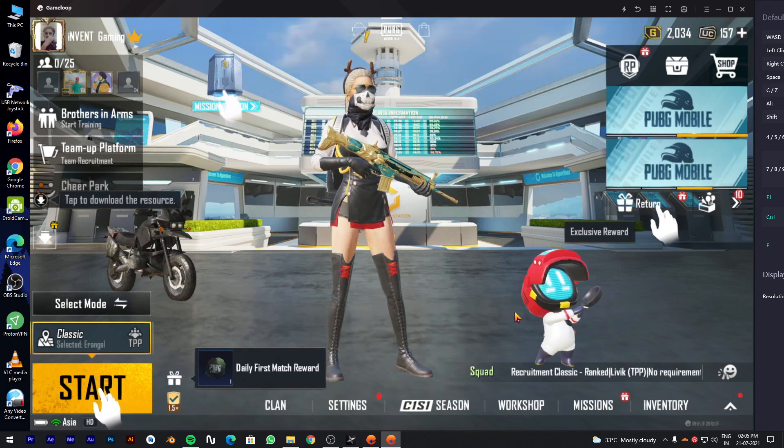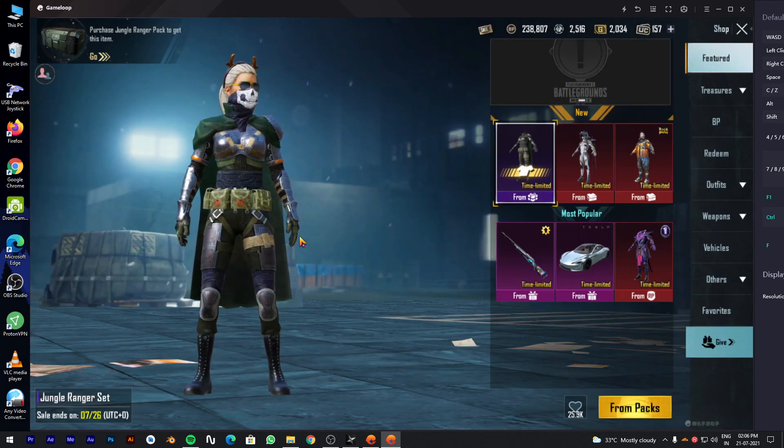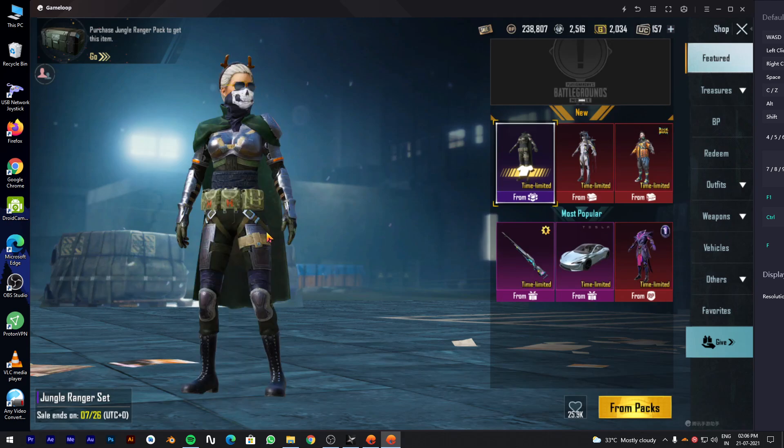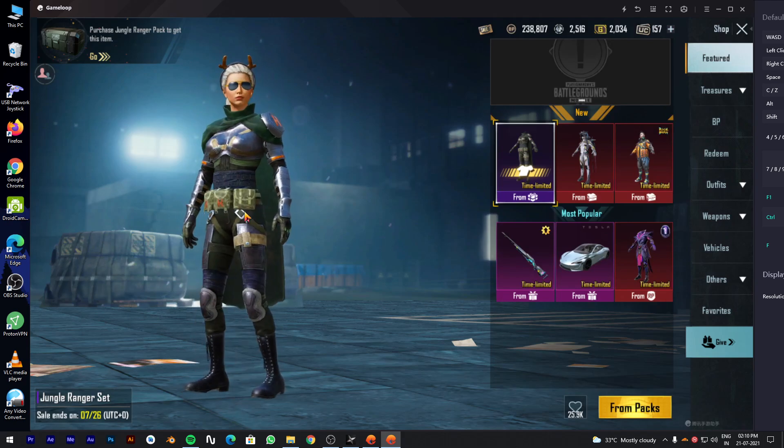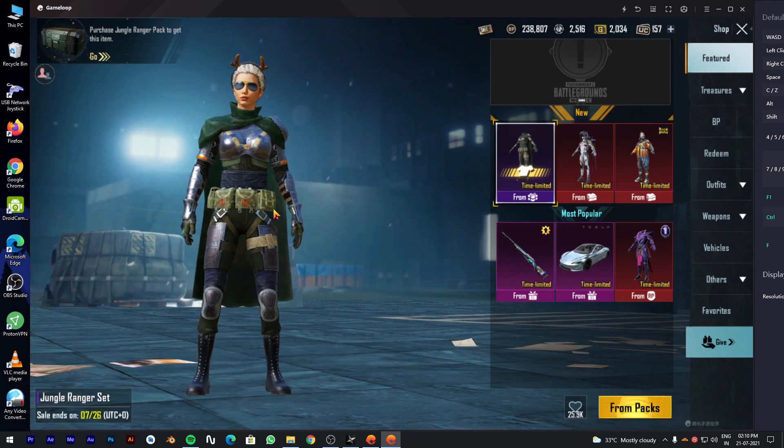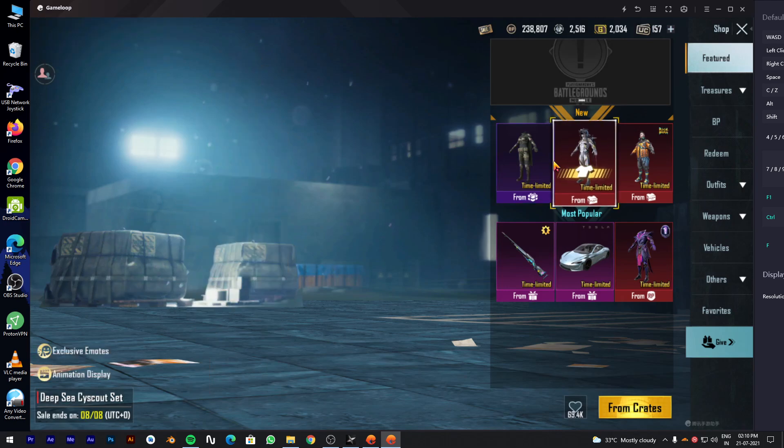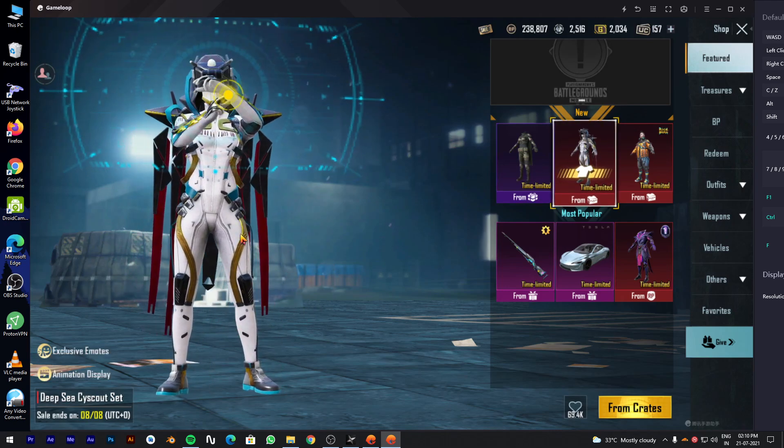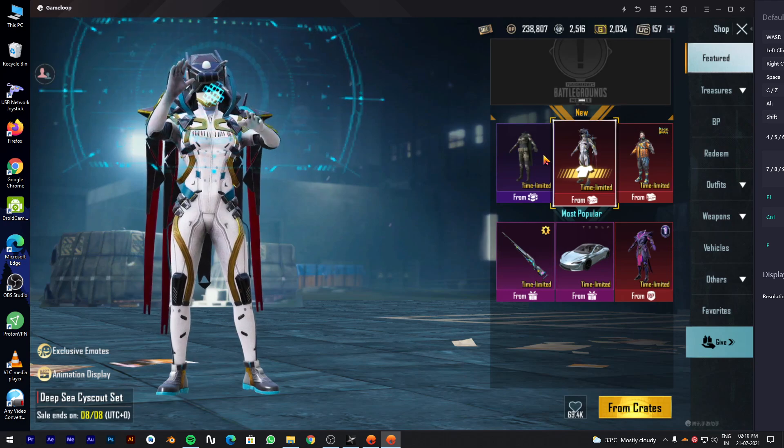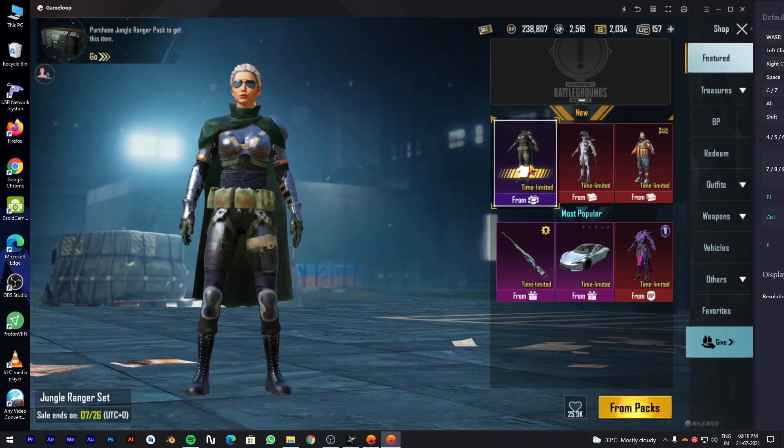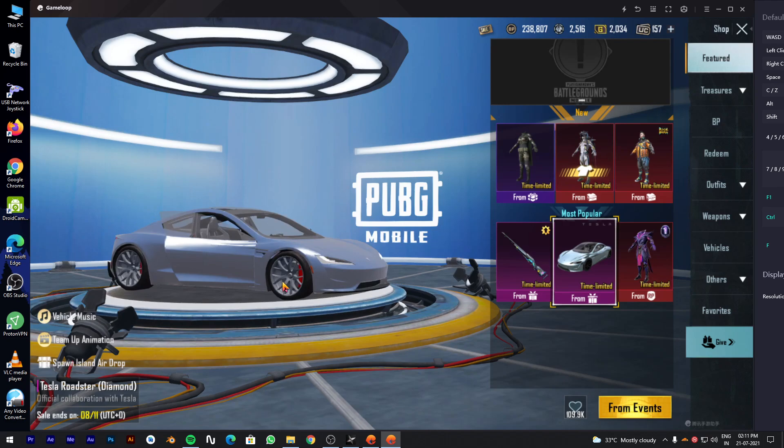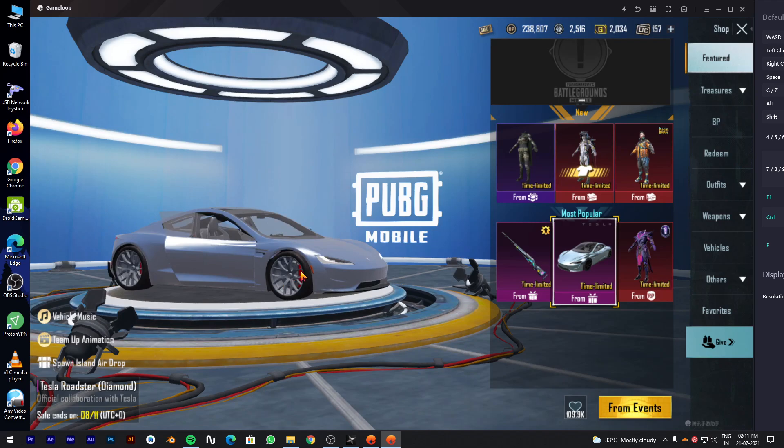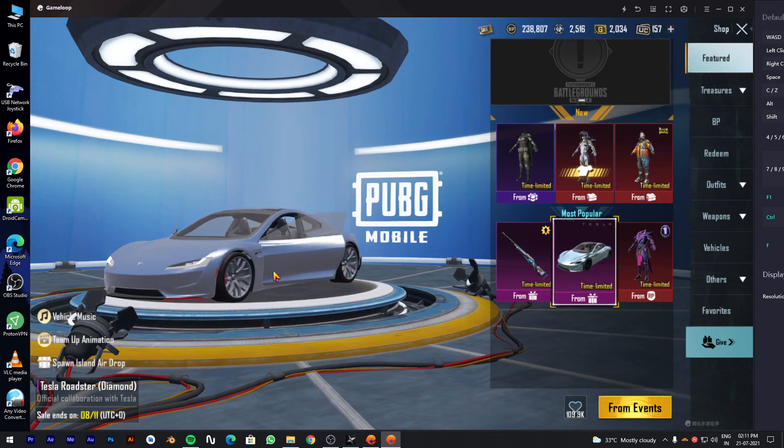Once you are in game, go to shop to extract your desired models. For this video I will extract Tesla. Click on Tesla and press F9 and F10 for models and textures or F12 for both. When you press your emulator will get stuck for 2-3 seconds. So please wait. Now you have successfully extracted the models.